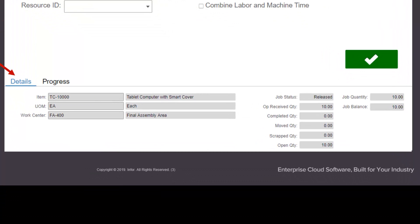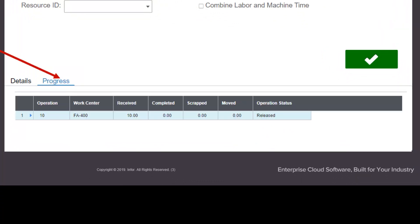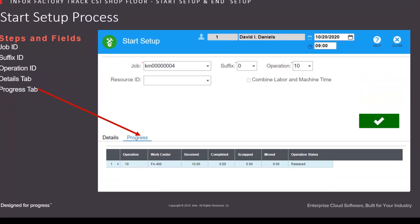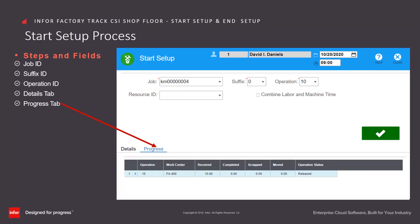And populate the progress tab with information regarding the progress of each operation in the selected job.